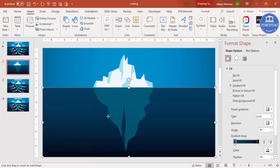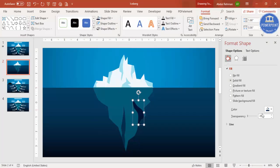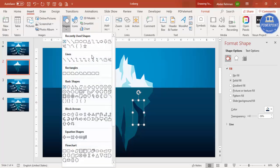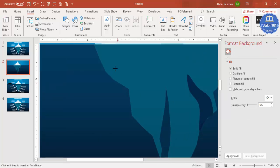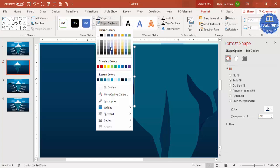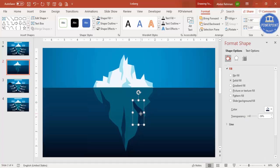Continue adding freeform shapes on both sides of the underwater iceberg. Even though the blue line isn't very visible, once you can see the closing point, click to close the shape. Apply the same treatment — no outline, same color, and increase the transparency level. Repeat for the other side as well. Once done, the bottom underwater portion is ready; align everything properly.